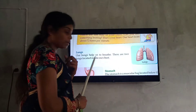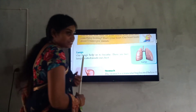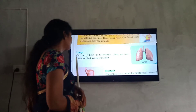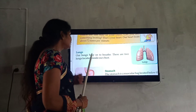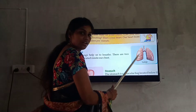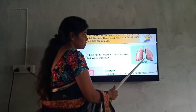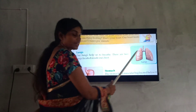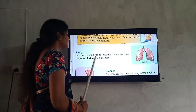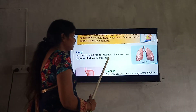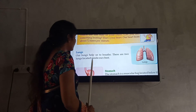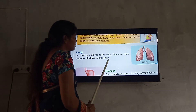We are going to the next part: lungs. This is the lungs diagram. Our lungs help us to breathe. There are two lungs located inside our chest.